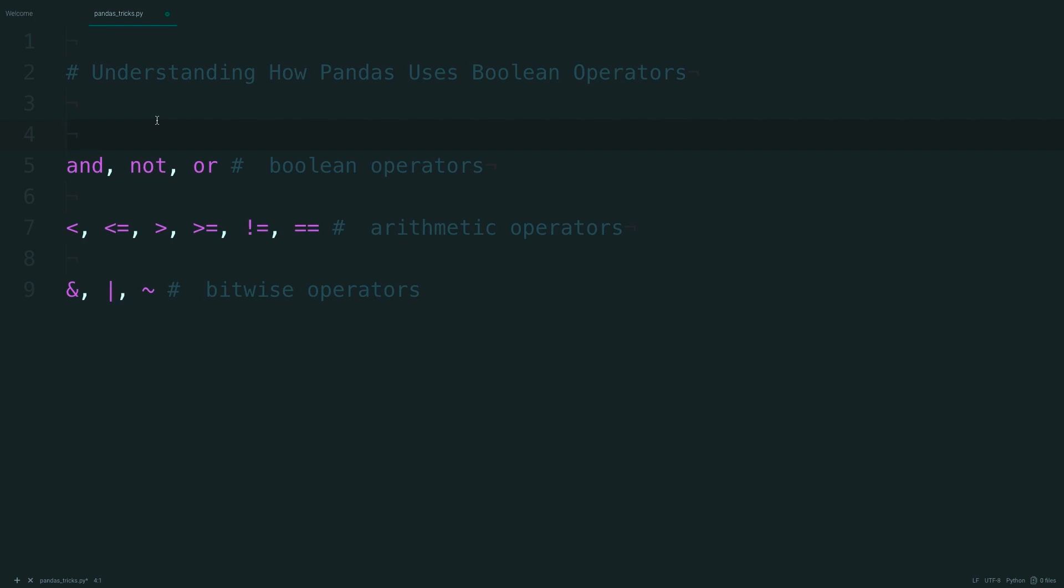You may remember from math class PEMDAS, or the order of operations. This is a set of rules that defines the order in which mathematical operations occur. Python has its own order of operations, and the ones we're concerned with are listed down here in order of increasing precedence.